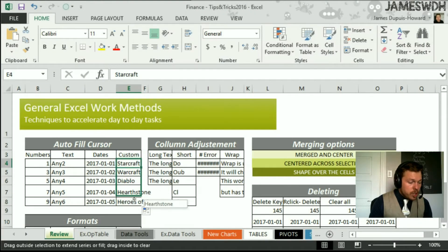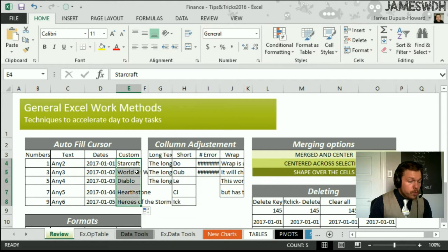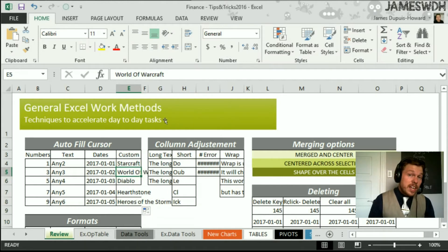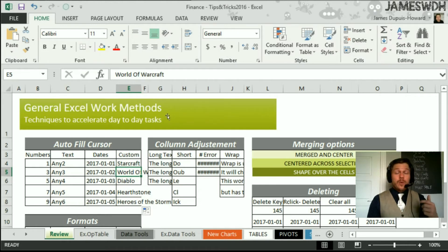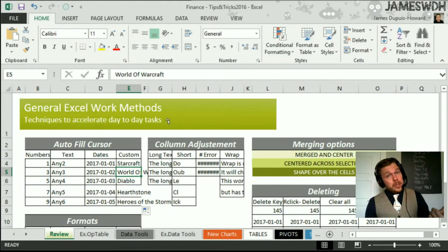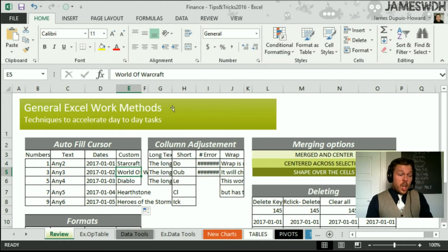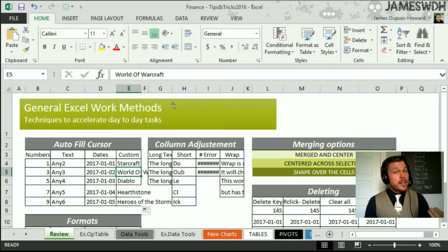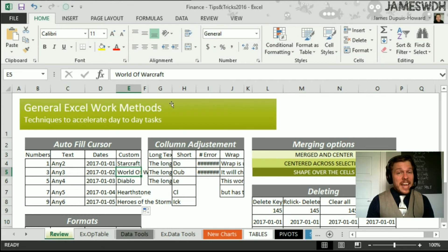I can now fill in this StarCraft, and it will do World of Warcraft here. So it's how you can change it, and that's the autofill options. So it works with text, it works with numbers, it works with dates, and it also works with your own custom ones that you want to create by going File, Options, Advanced, and Edit Custom List, right?